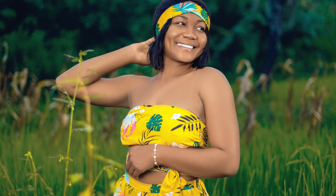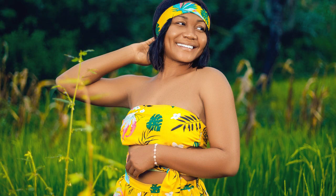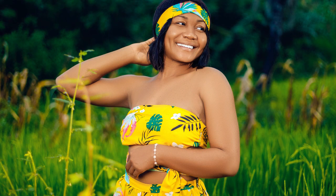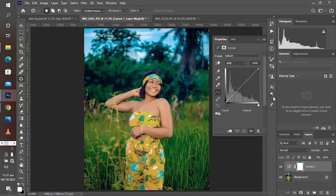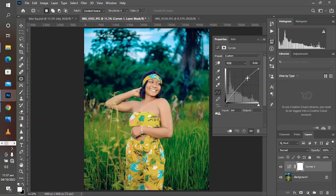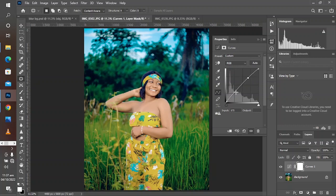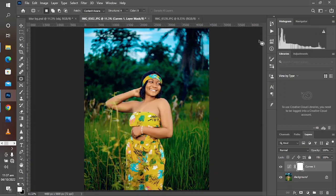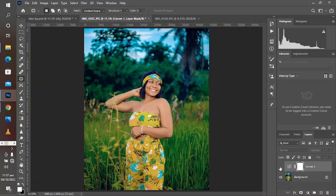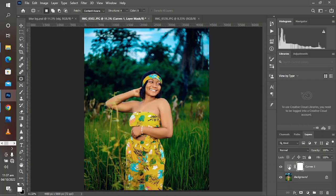It doesn't take much to take your image from flat to round. You just need to take note of two things: contrast and color. The first thing is to boost the contrast with the curve adjustment layer. You can create the S curve to boost the contrast of your image.